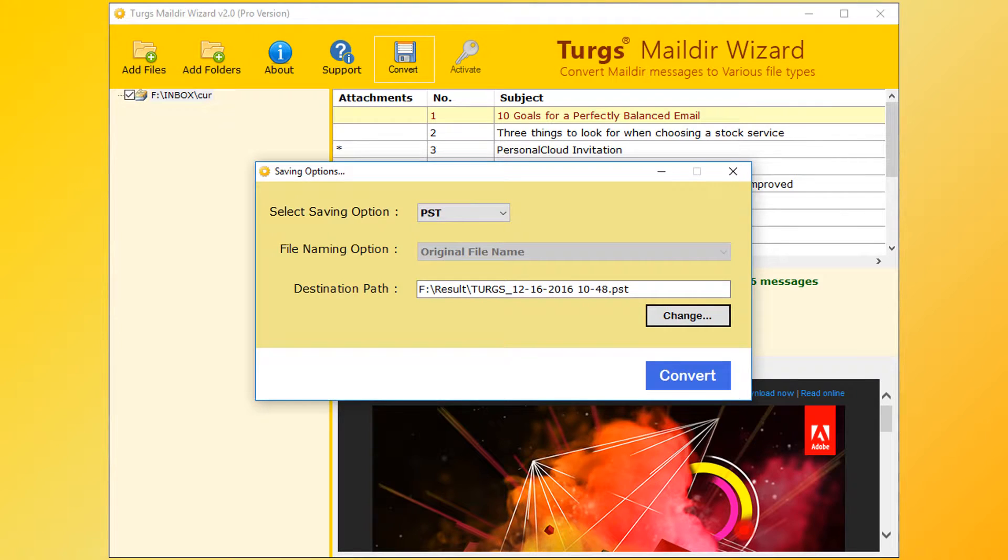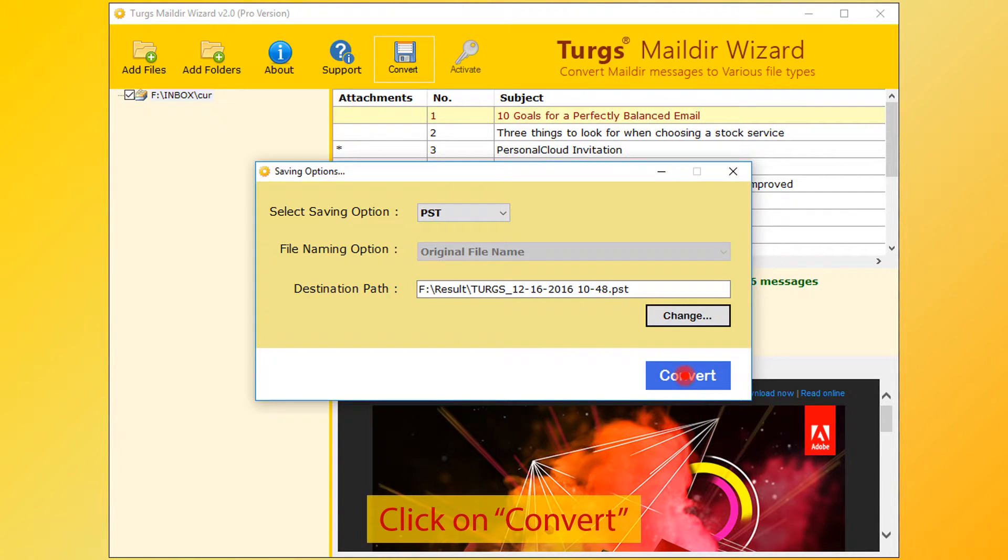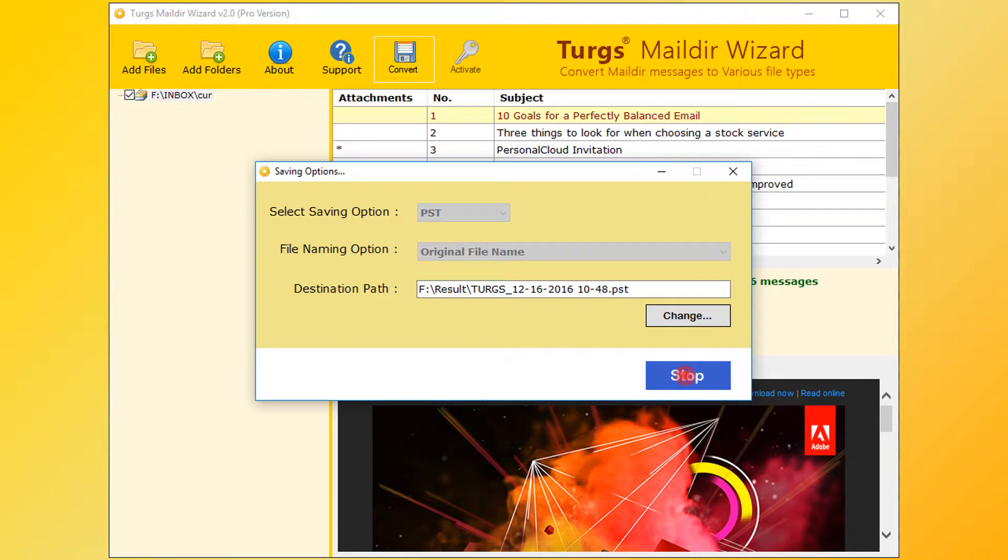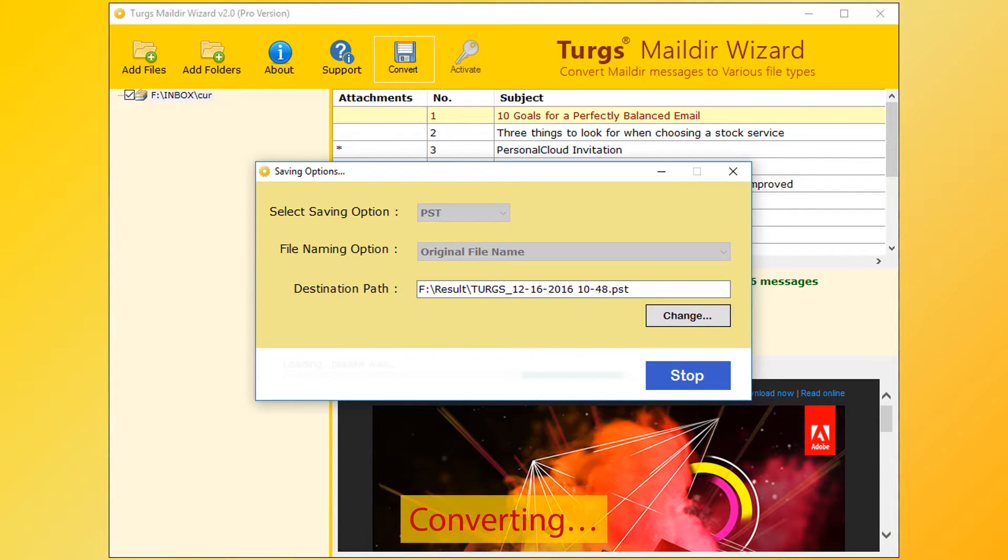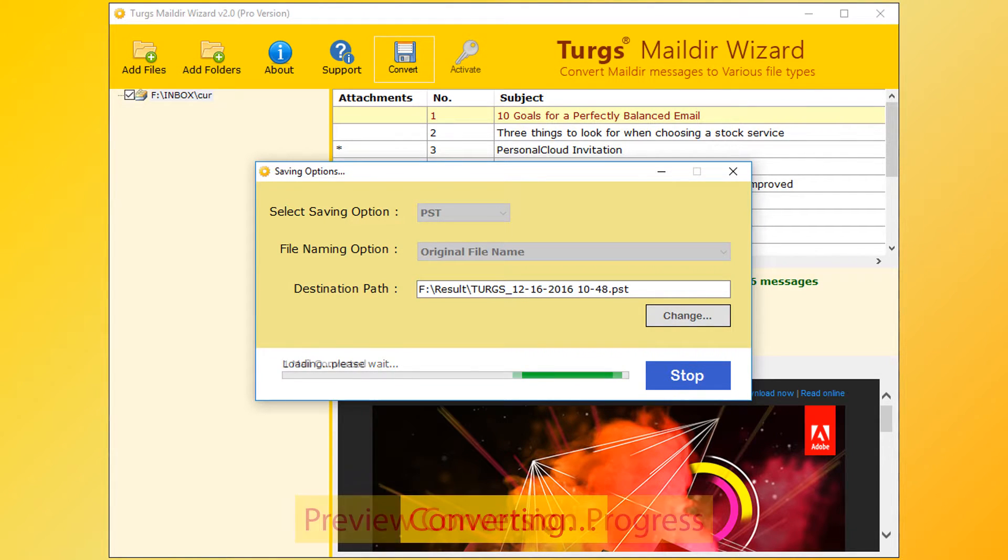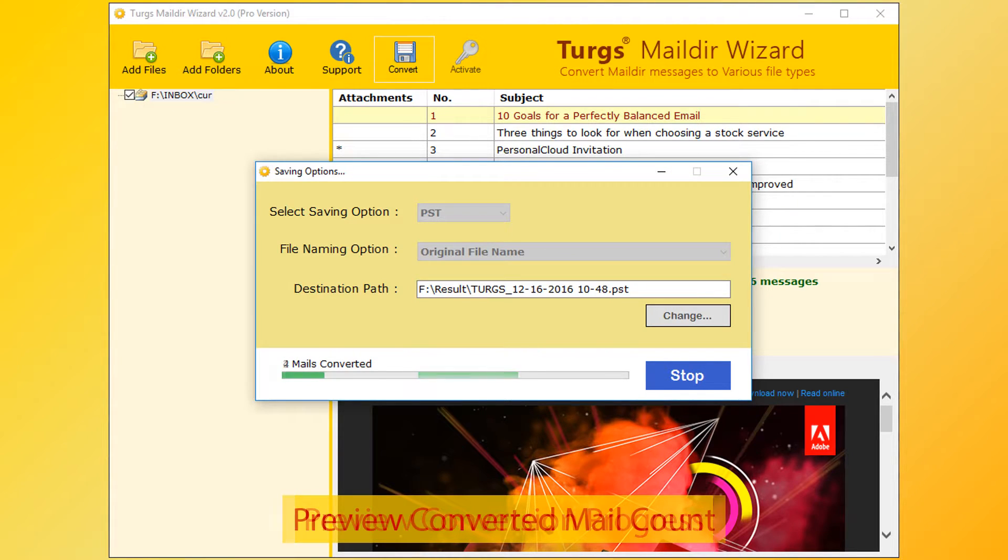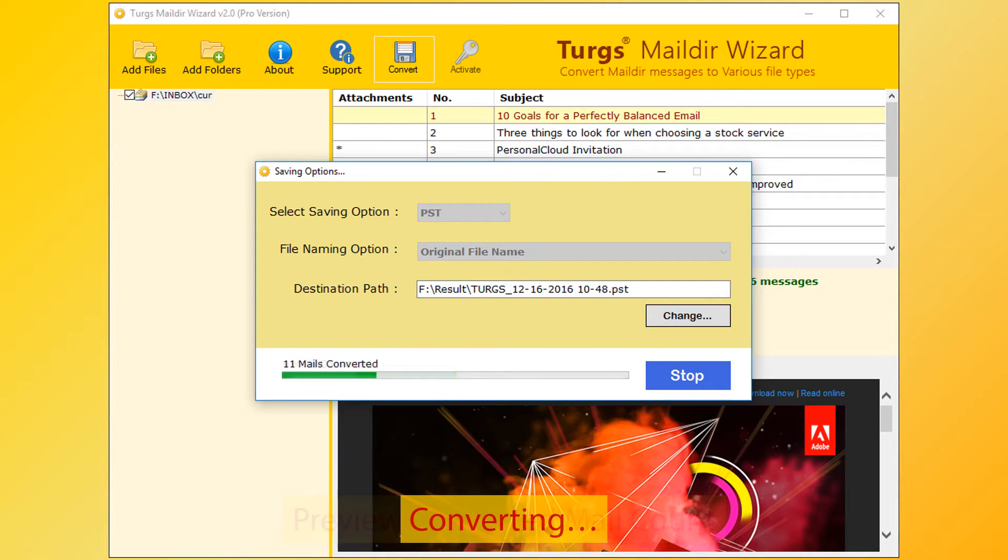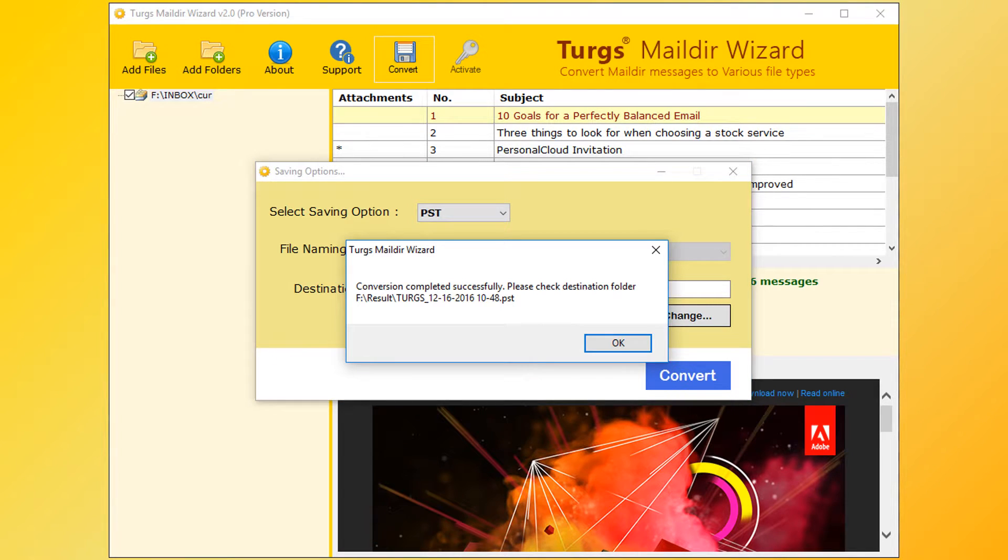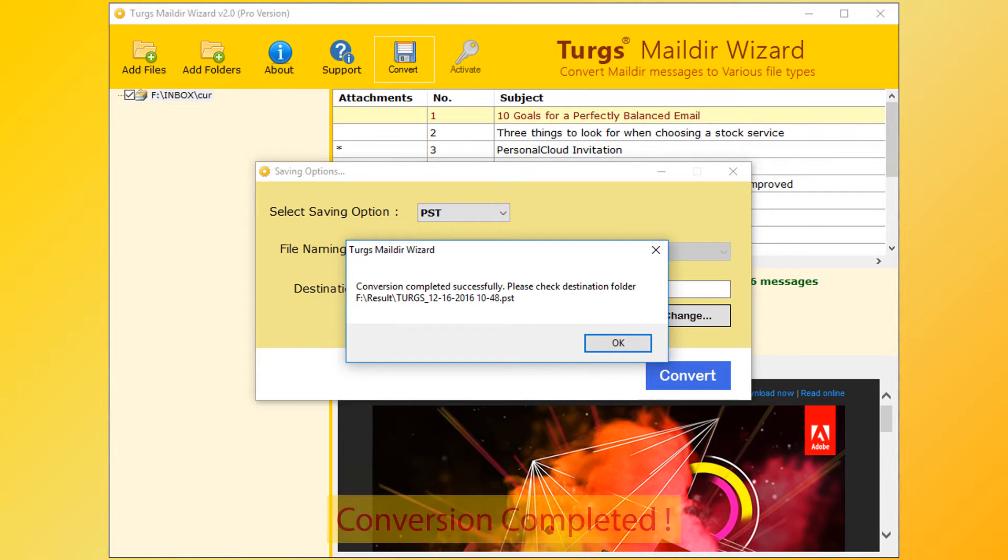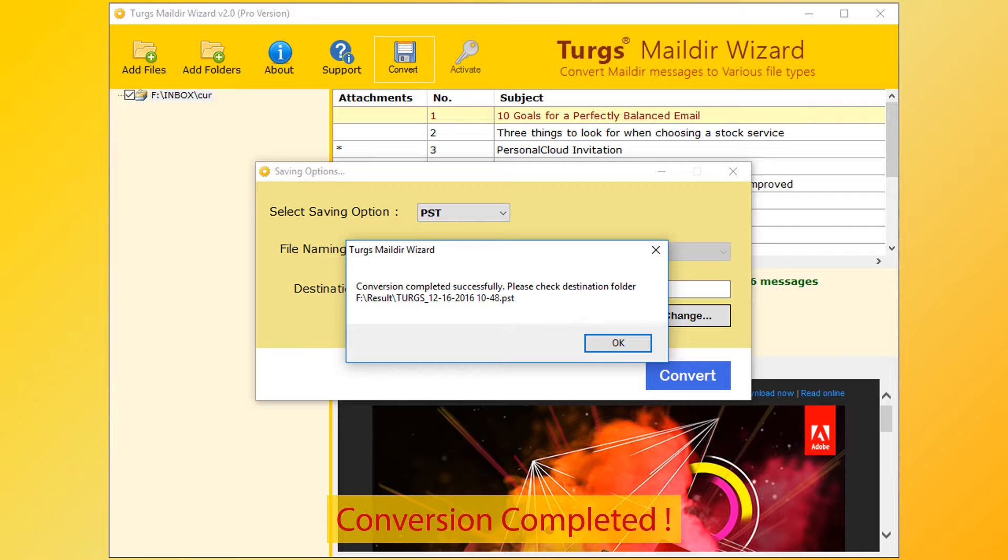Now go for conversion. Click on convert button. The tool will preview conversion progress and converted mail count. After successful conversion, tool pops up conversion completed message.